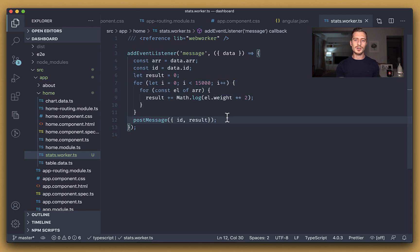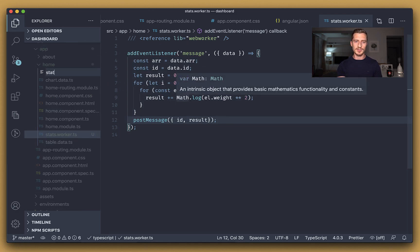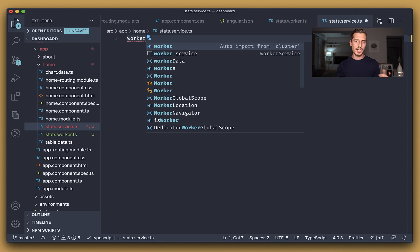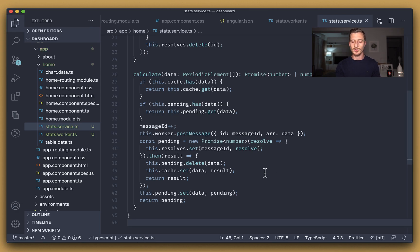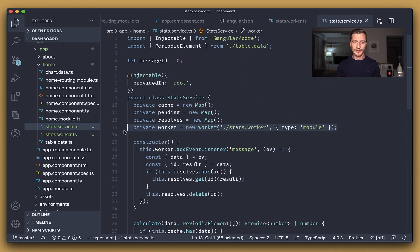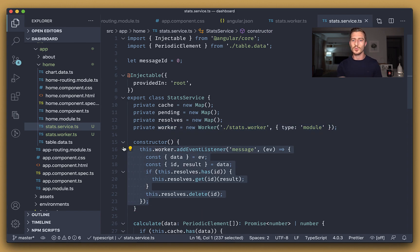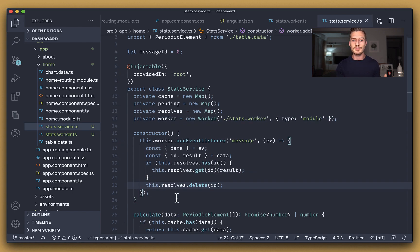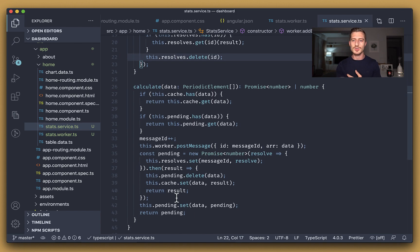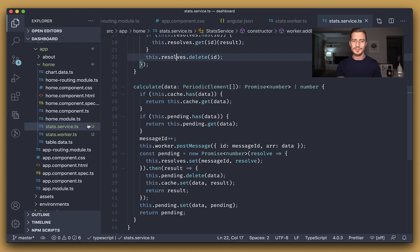To use the worker, I'm going to create a very simple service. This way we can quickly mock it and cache different calls. Here we first instantiate the worker, after that add an event listener to process the response with the calculated result, and at the bottom we send a message to the worker, before that ensuring that there are no other pending calls. Finally, we can just update the getter to reuse the service which communicates with the worker.